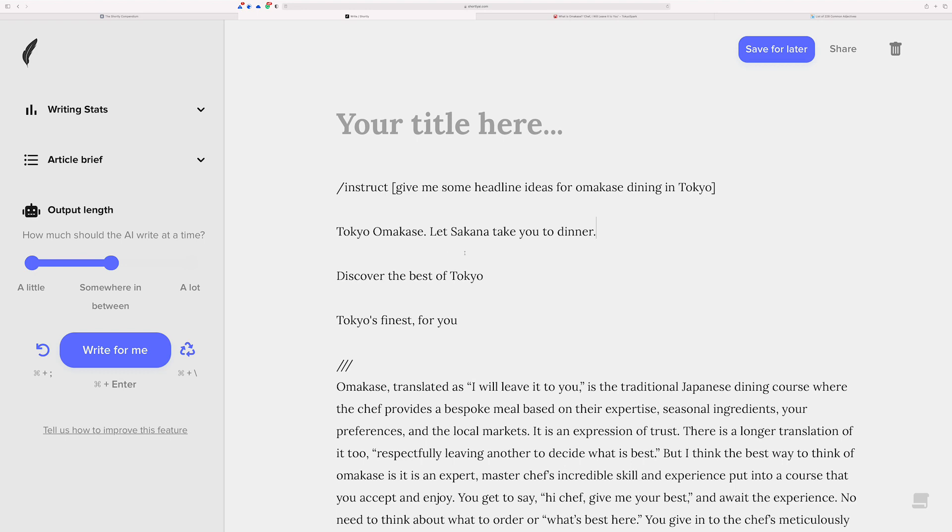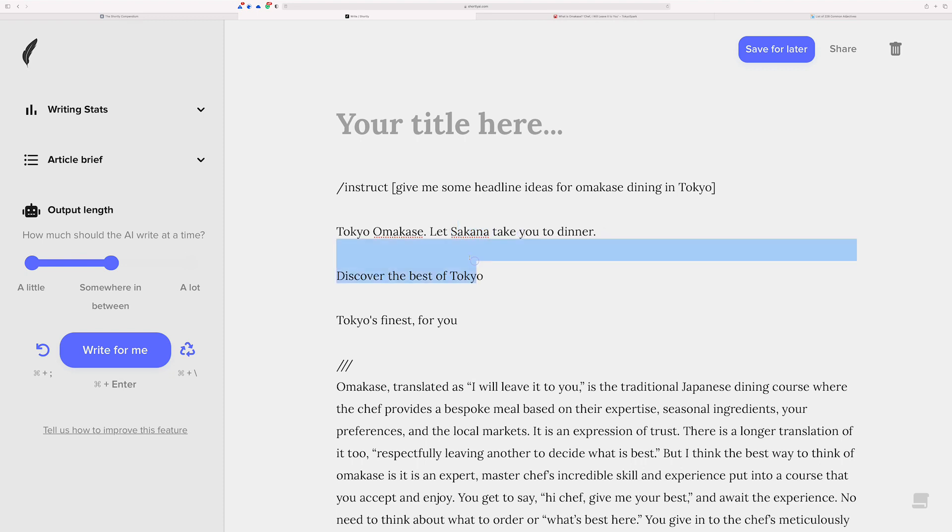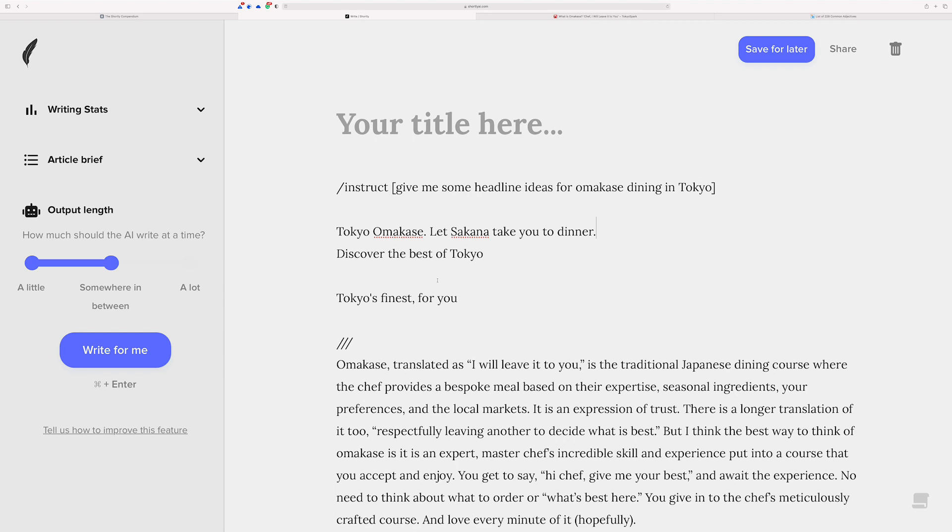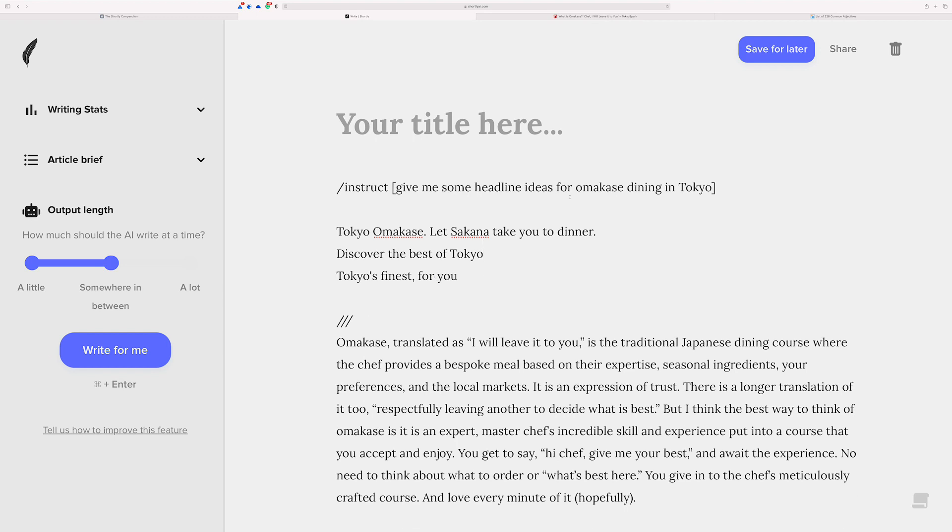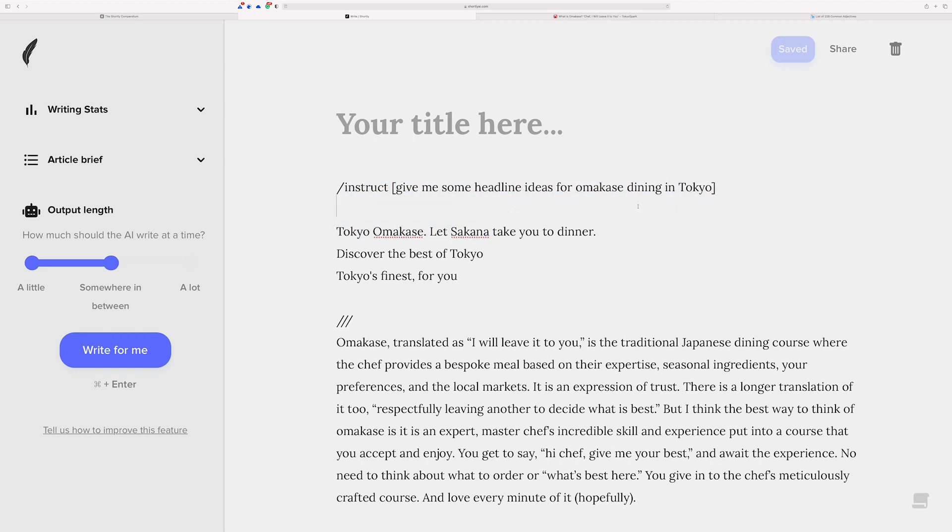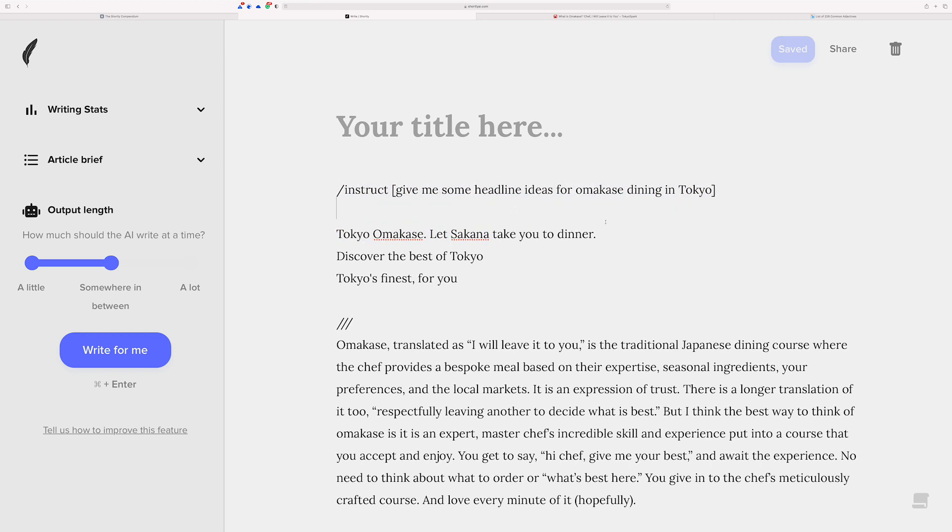And the AI will continue to give you back different headline ideas for omakase dining in Tokyo. Okay, this is kind of funny. Tokyo omakase, like that one makes sense. Sakana is the Japanese word for fish. It could also be that the AI knows that maybe that's a restaurant name or something somewhere. And so you can use the command over and over again to come up with a list. And when you're ready for not using it anymore, you just delete it.